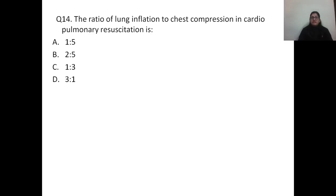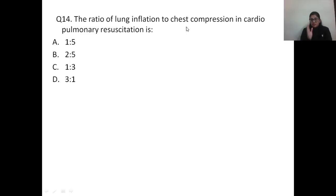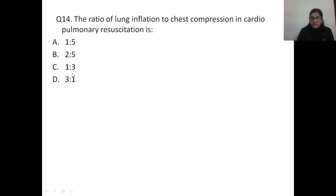Question number fourteen: the ratio of lung inflation to chest compression in cardiopulmonary resuscitation is — the correct answer is option C, 1:3. If the question asks chest compression to lung inflation, the answer is 3:1. It is important to read the question carefully. The ratio of lung inflation to chest compression is 1:3.